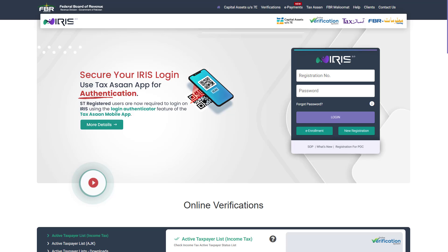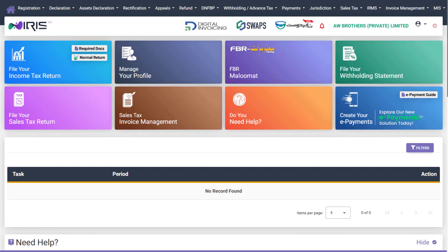If you wish to proceed on your own, please follow the steps below. Step 1. Log in to the IRIS portal. Visit the IRIS portal. Log in with your registration number and password. Once logged in, you'll be taken to the main dashboard.